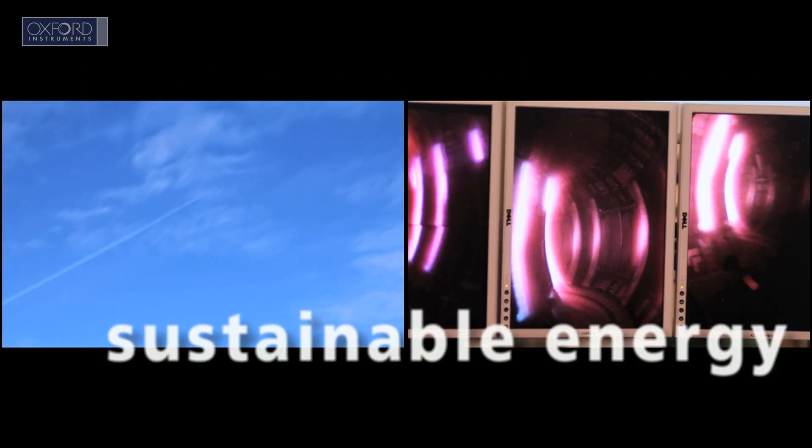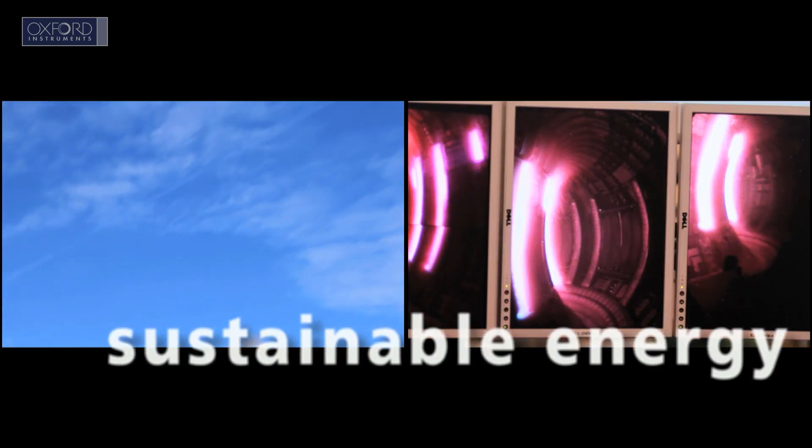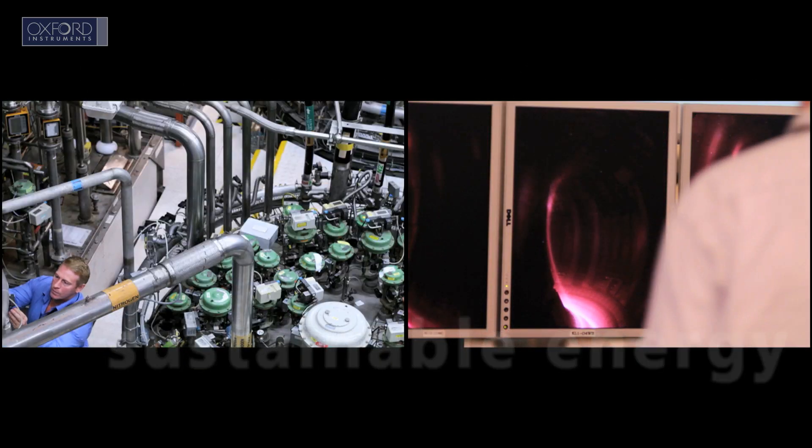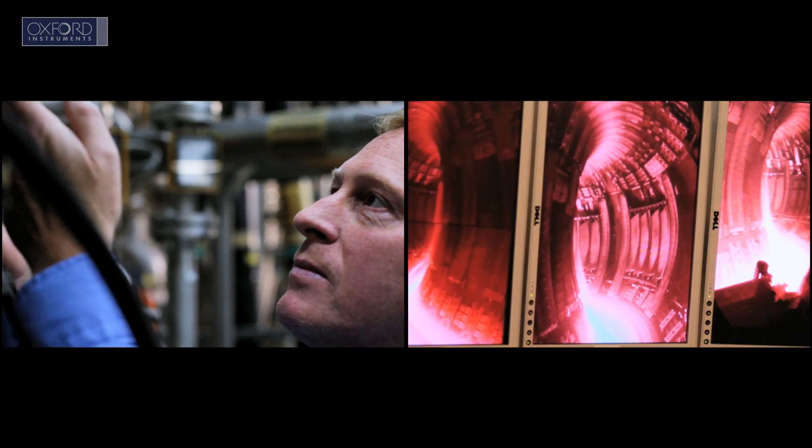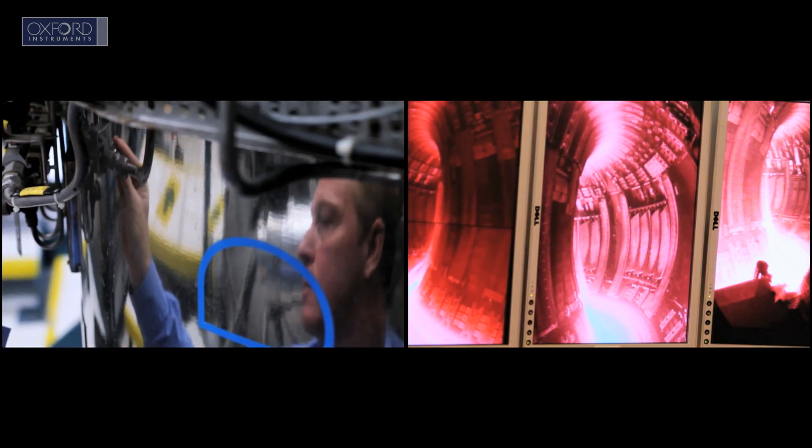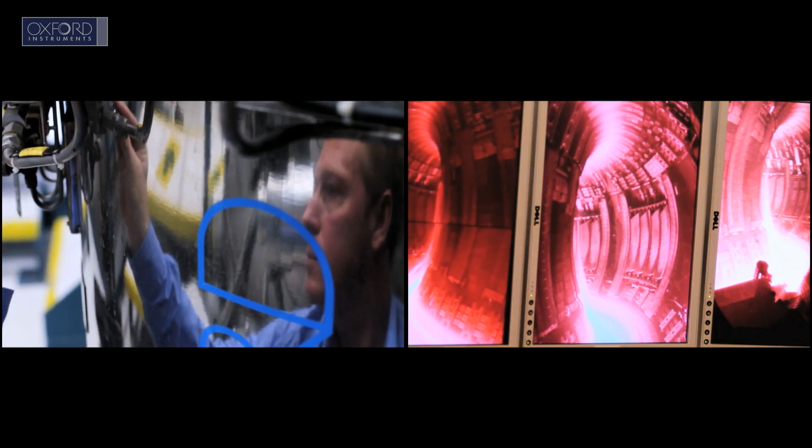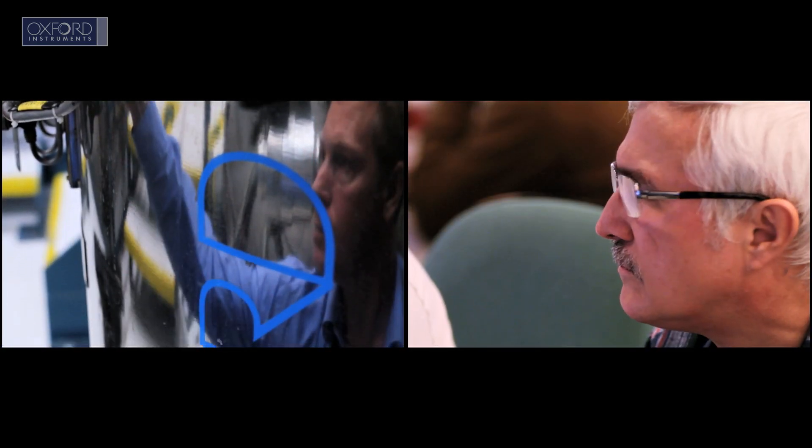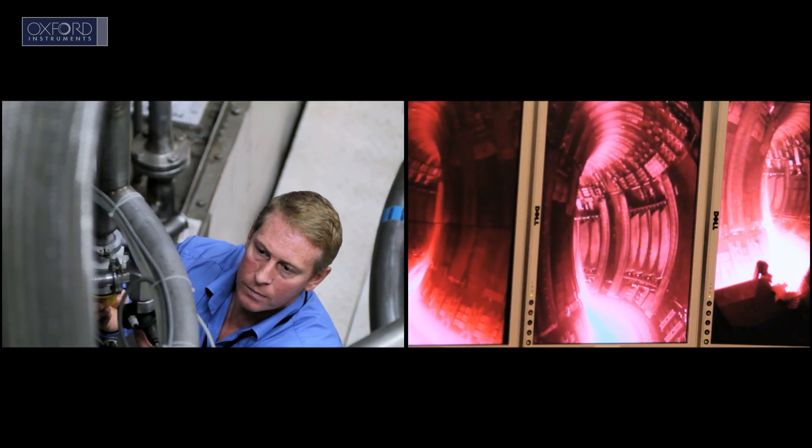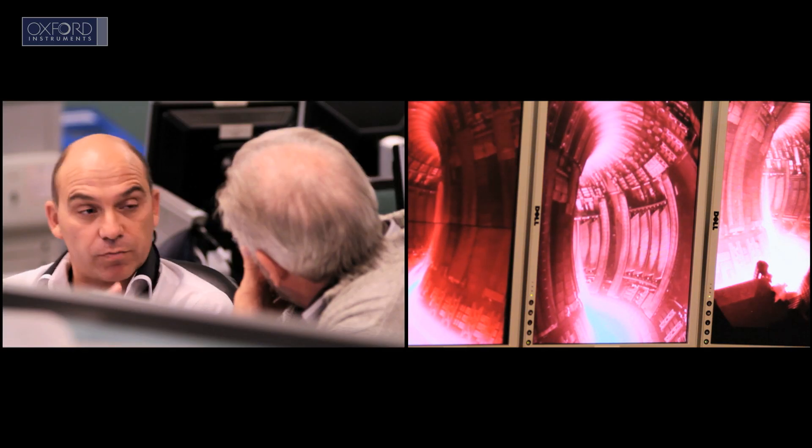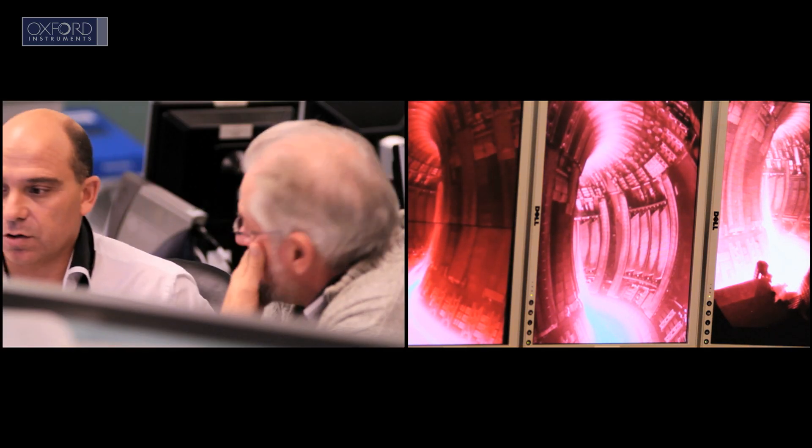Sustainable energy. Our tools are used at the Jet Fusion Energy Project, where scientists are seeking to unlock the process that powers the stars, to deliver a near-infinite supply of energy, cleanly and safely, here on Earth.